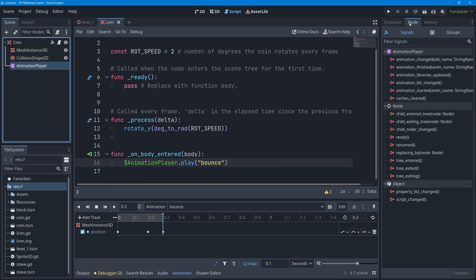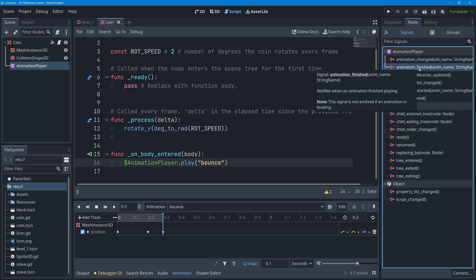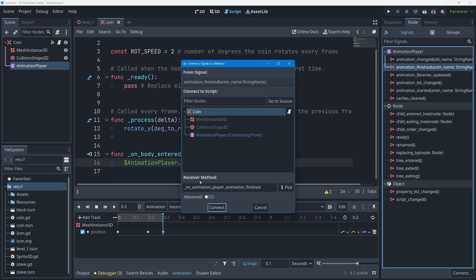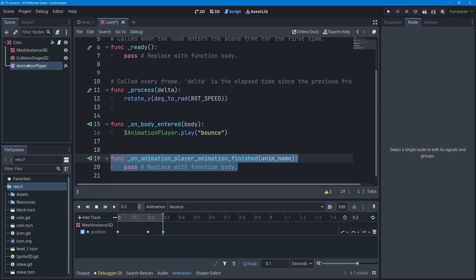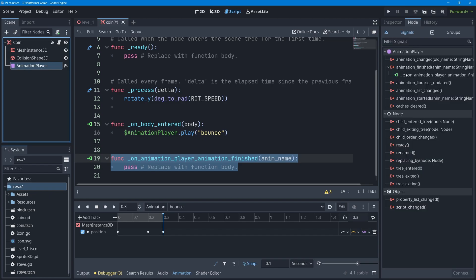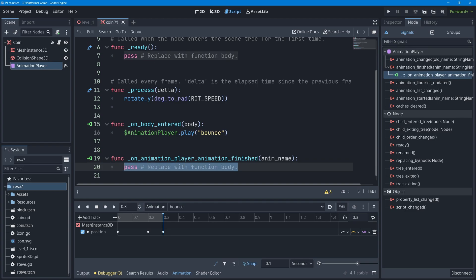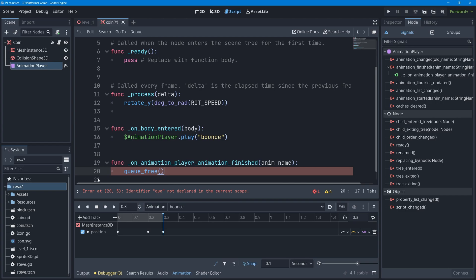I'll select the AnimationPlayer node, go to the Node dock, and find the 'animation_finished' signal. I'll double-click it to create a new function called 'on_animation_player_animation_finished' on the coin script and press connect. That creates the function, and I can verify the connection in the Node dock. Double-clicking the connection jumps me to the code, where I'll call q_free to delete the coin when the animation finishes.